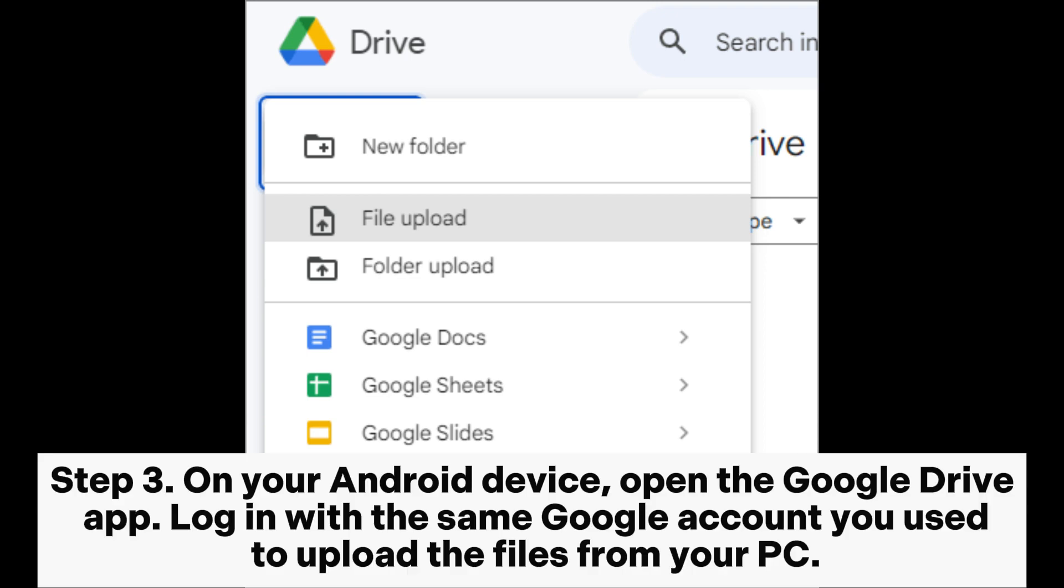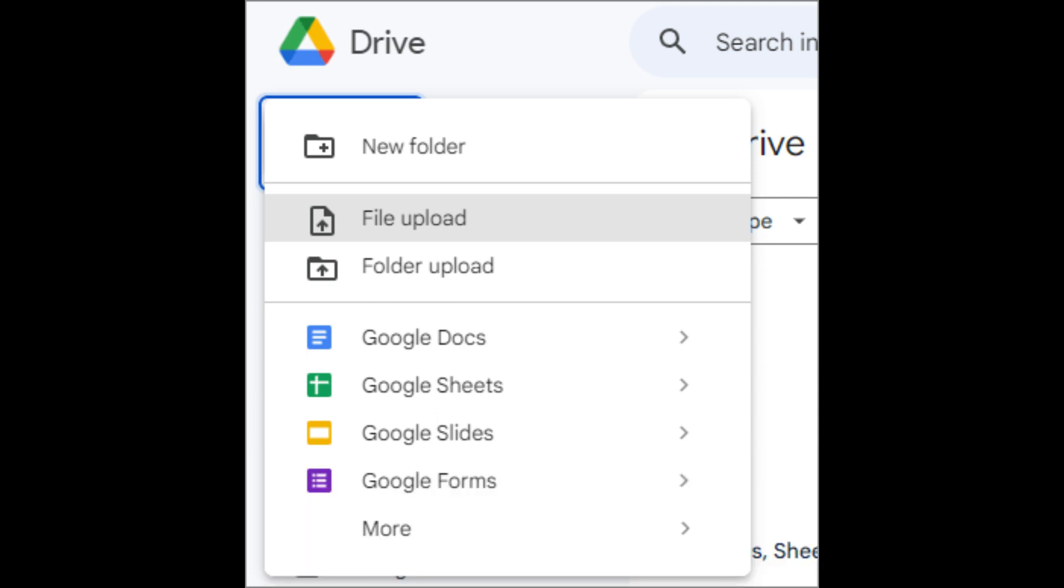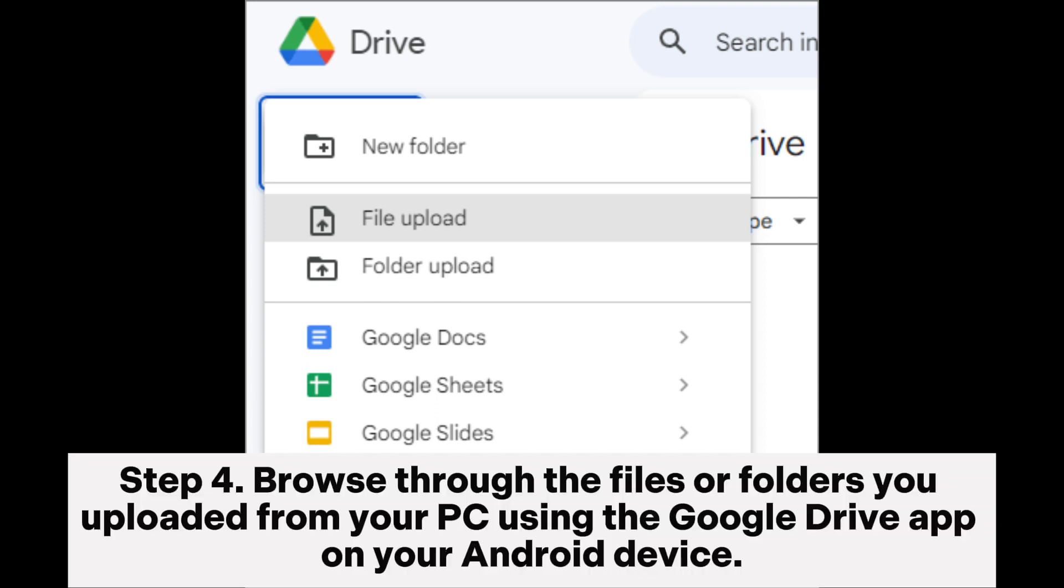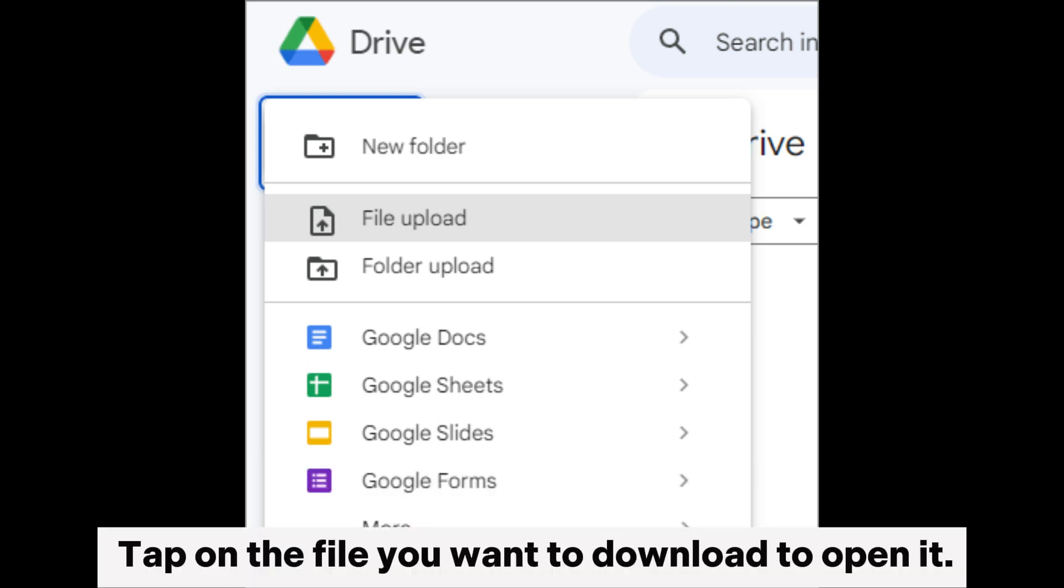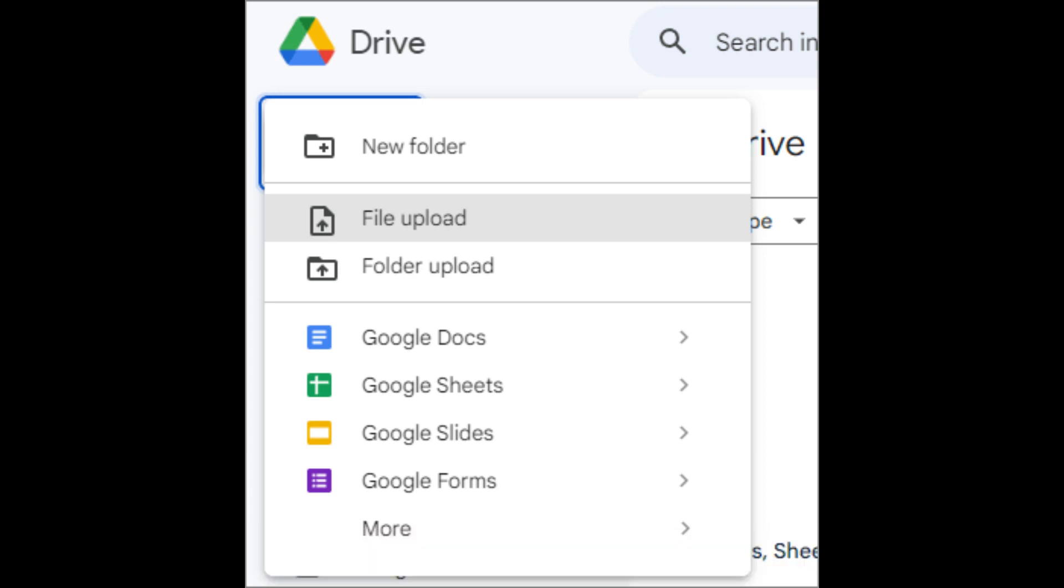Step 3. On your Android device, open the Google Drive app. Log in with the same Google account you used to upload the files from your PC. Step 4. Browse through the files or folders you uploaded from your PC using the Google Drive app on your Android device. Tap on the file you want to download to open it.